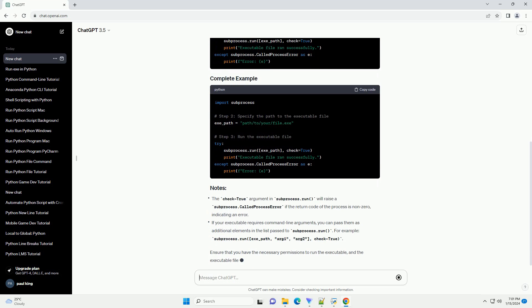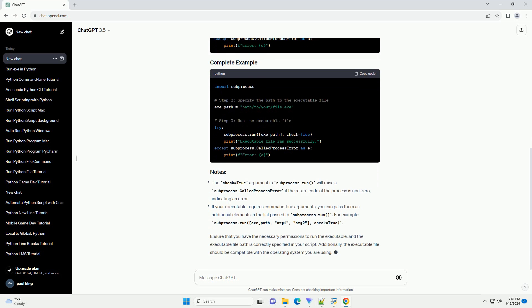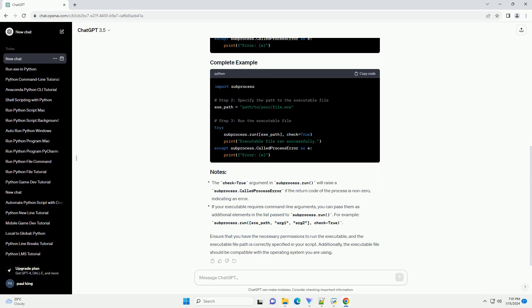Use the subprocess.run function to execute the specified executable. You can pass additional arguments as a list if your executable requires any.